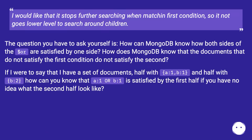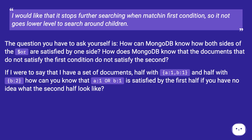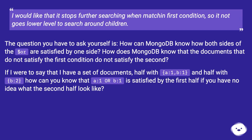I would like it to stop further searching when matching the first condition, so it doesn't go to a lower level to search children. The question you have to ask yourself is: how can MongoDB know that both sides of the dollar-or are satisfied by one side? How does MongoDB know that documents not satisfying the first condition also don't satisfy the second?